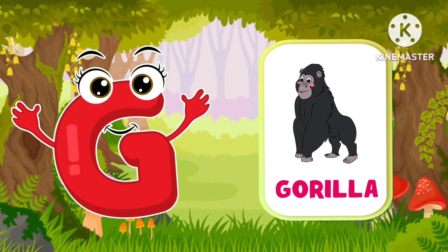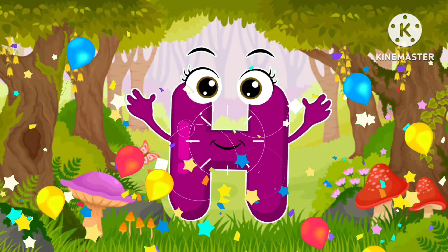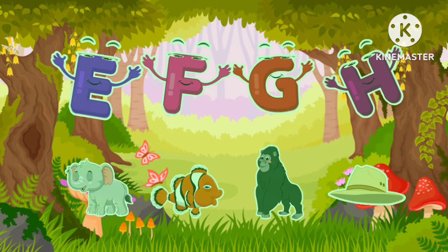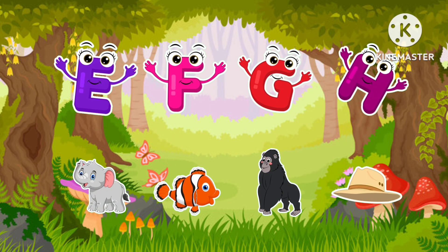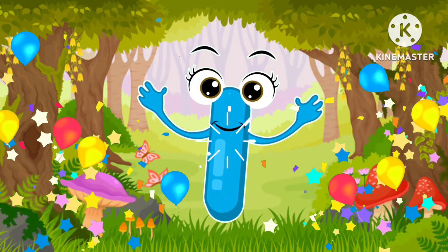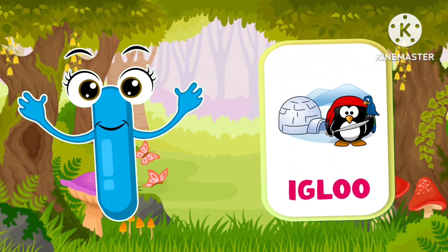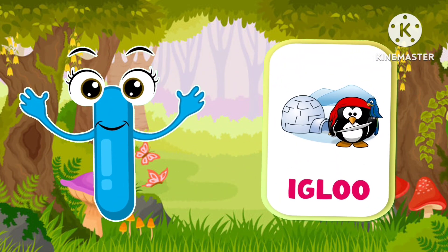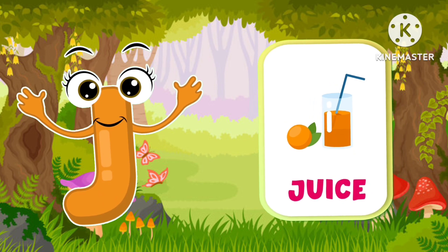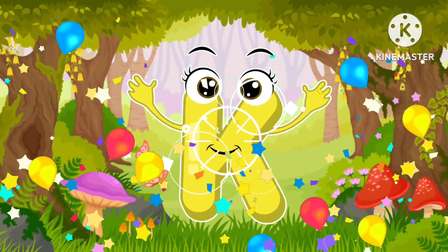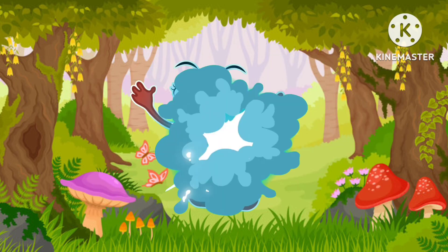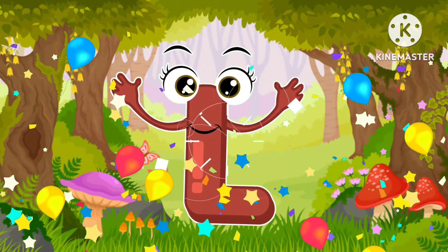Ta-ta, gorilla. H is for hat. Ha-ha, hat. I is for igloo. J is for juice. K is for kangaroo. L is for lion.